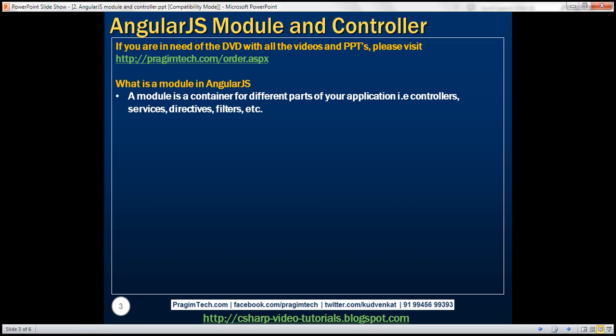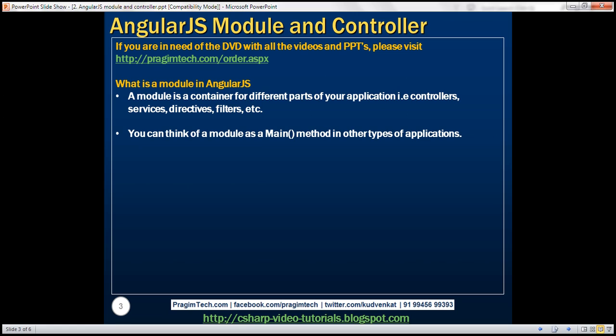In a later video, we'll discuss services, filters, and directives. So why is a module required? You can think of a module as a main method in other types of applications. For example, a .NET console application has a main method, which is the entry point into the application, and it's the responsibility of that main method to wire together different parts of the application. Modules are the Angular application's equivalent of the main method, and they declaratively specify how the Angular application should be bootstrapped.